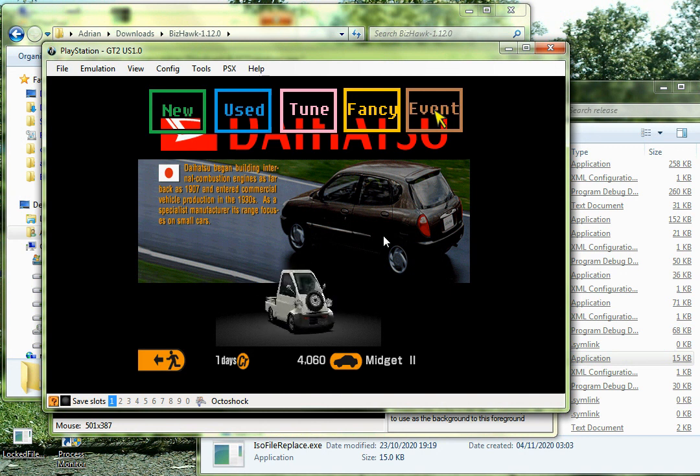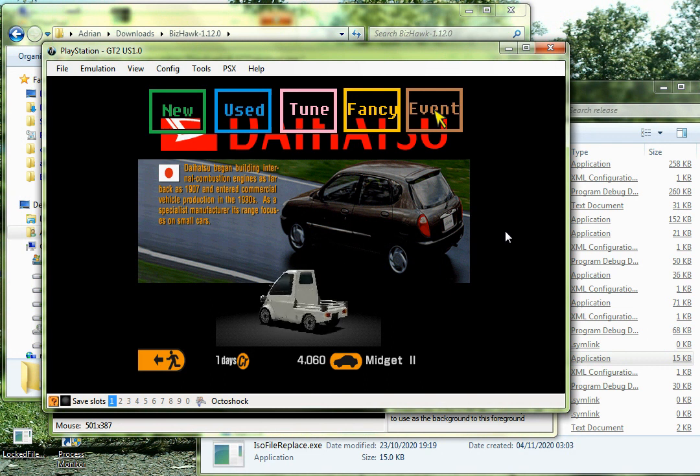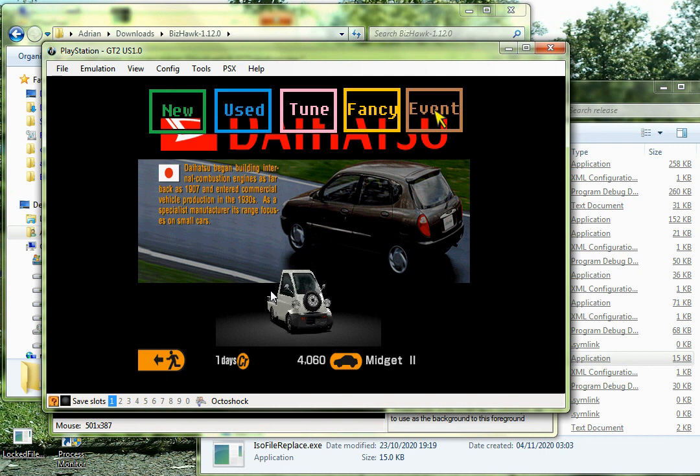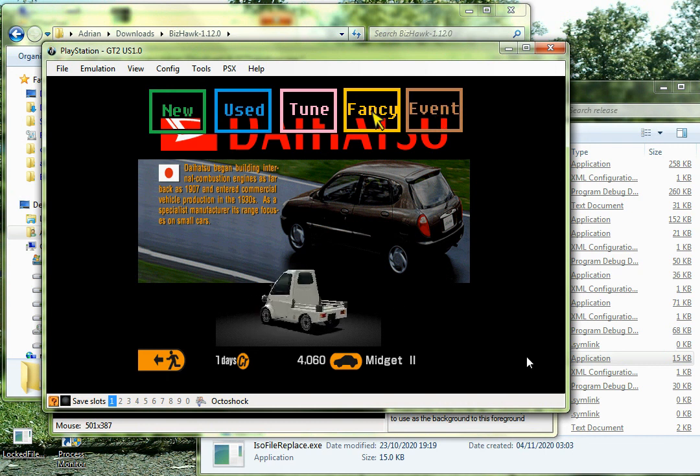So, yeah, that's just a little tutorial example on how to edit Gran Turismo 2 menu foregrounds. And, yeah, happy editing.